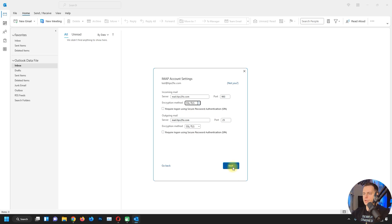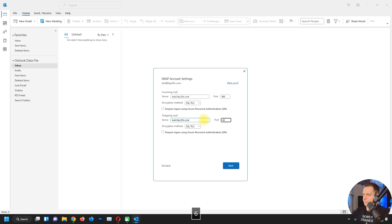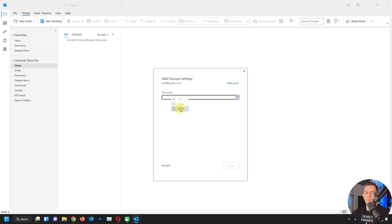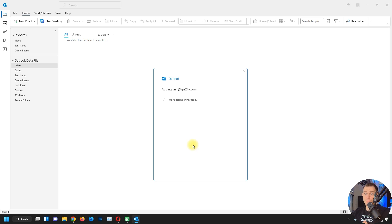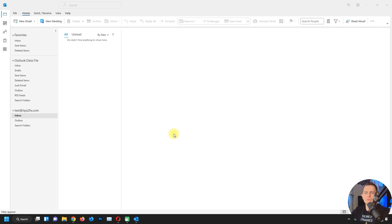Now I'll change the outgoing server port. The SMTP port is 465. Click Next — you'll be required to enter your password. The username is your full email address. Enter your email password and click Connect. The account was added successfully as IMAP and it's working great.